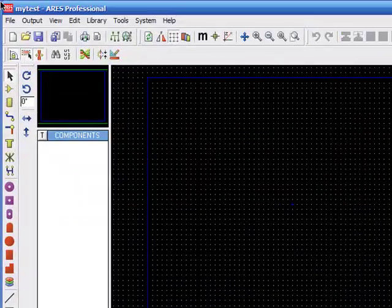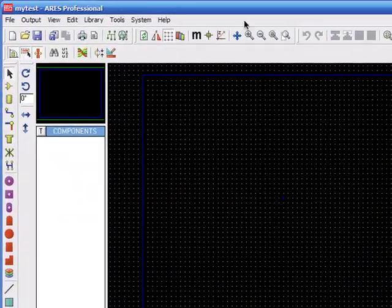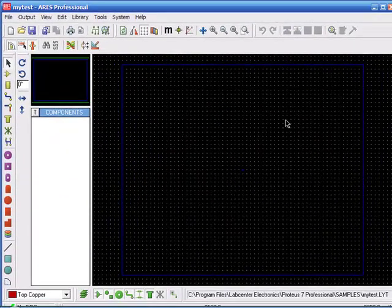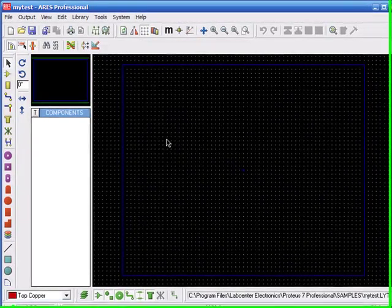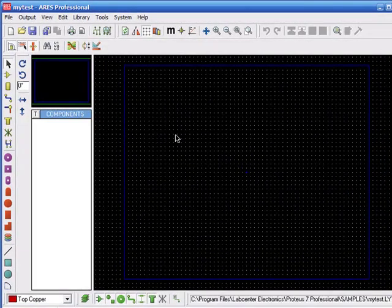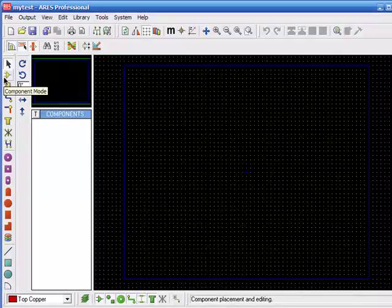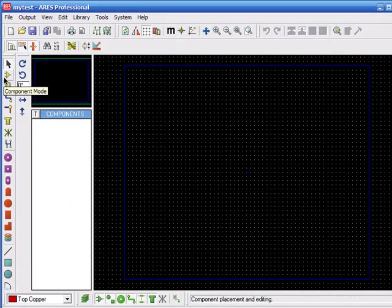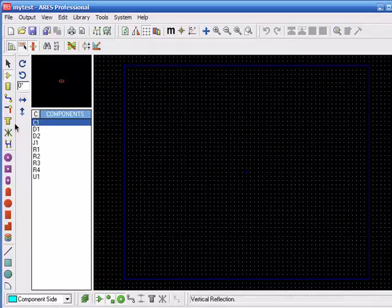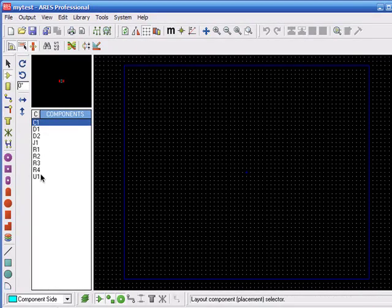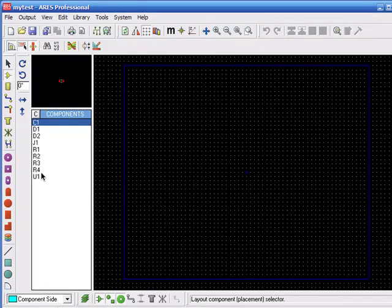Afterwards, the Ares Professional window will appear. So, where are the components? You have to select the component mode here, just like the Isis. Here are the components. You can place them one by one, just like Isis.